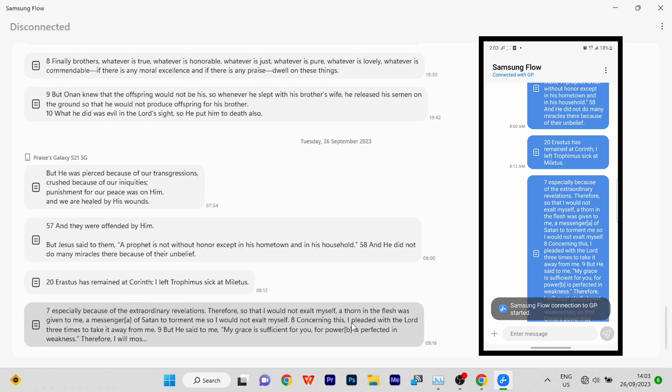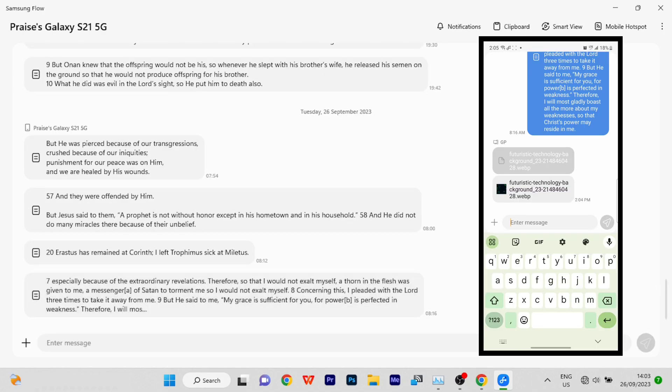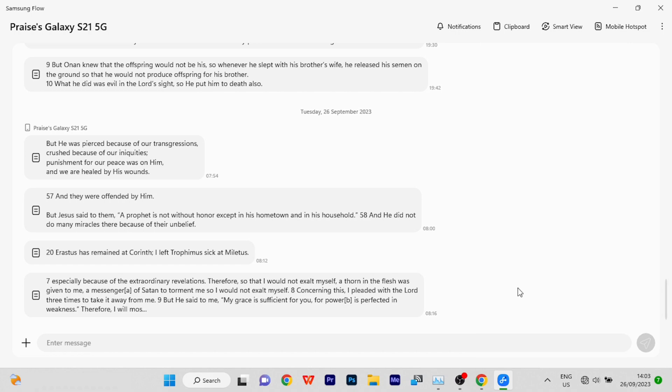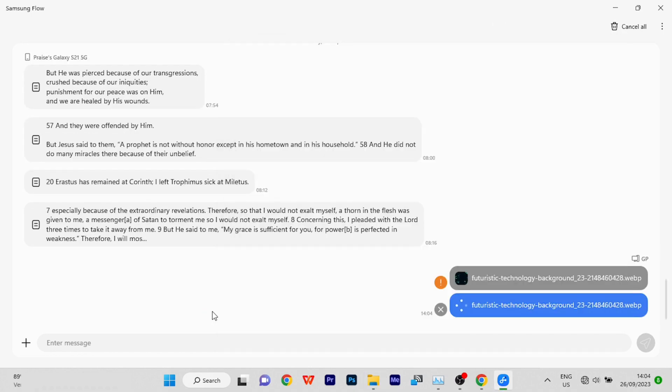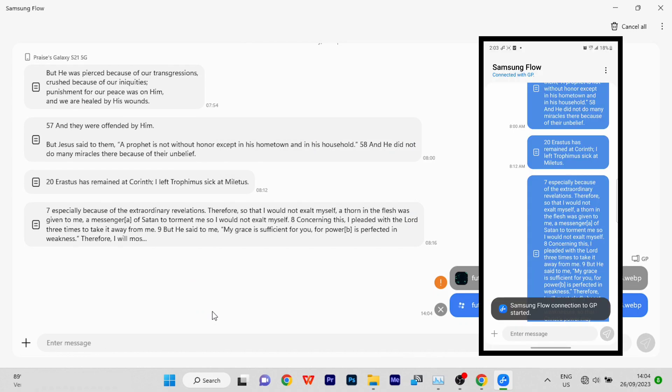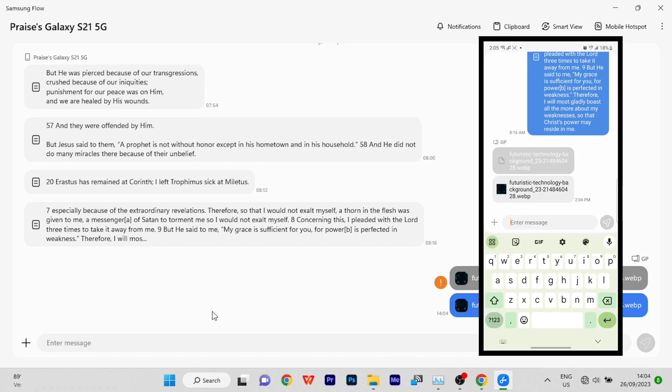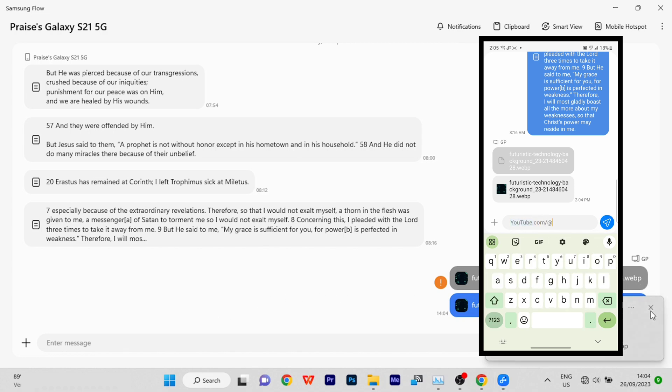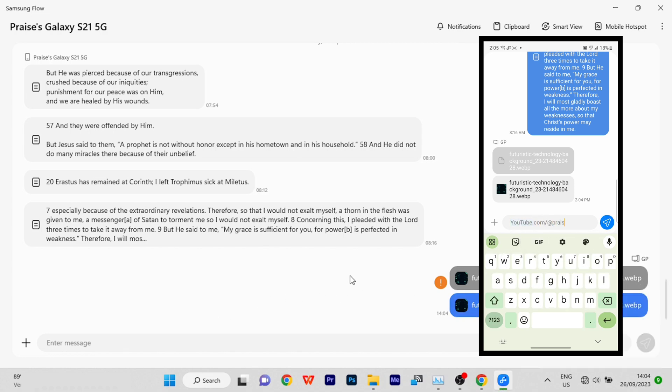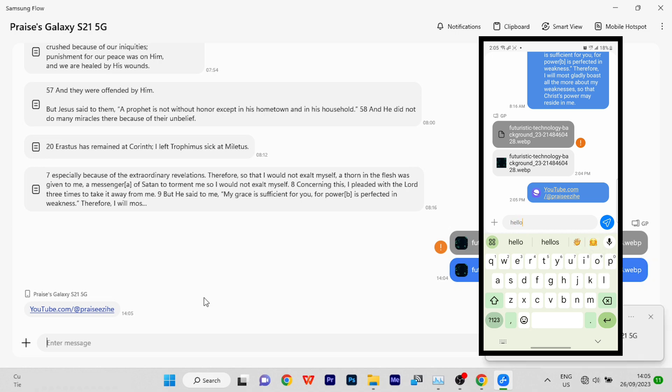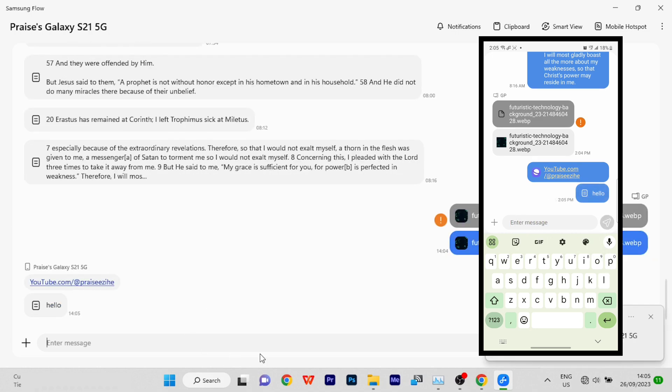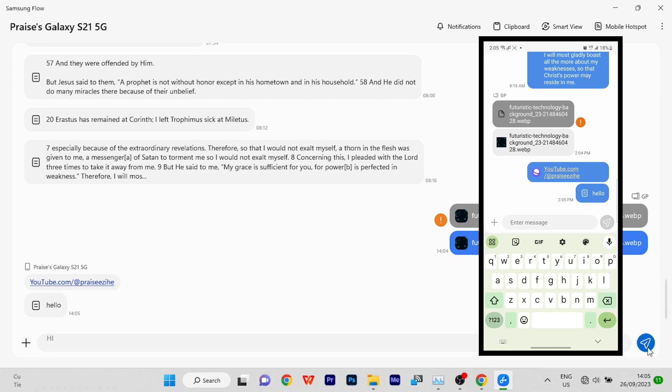Now let me show you how to transfer files between them. First off, you can copy a picture from your PC and send it to your phone through Samsung Flow. You can see that the picture has been shared to my phone. You can also share a link - youtube.com/praiseezhe. That has been sent to my PC. You can also type and share text - hello, hi, anything. Anything you're copying from your phone to your PC or your PC to your phone can be done through Samsung Flow.